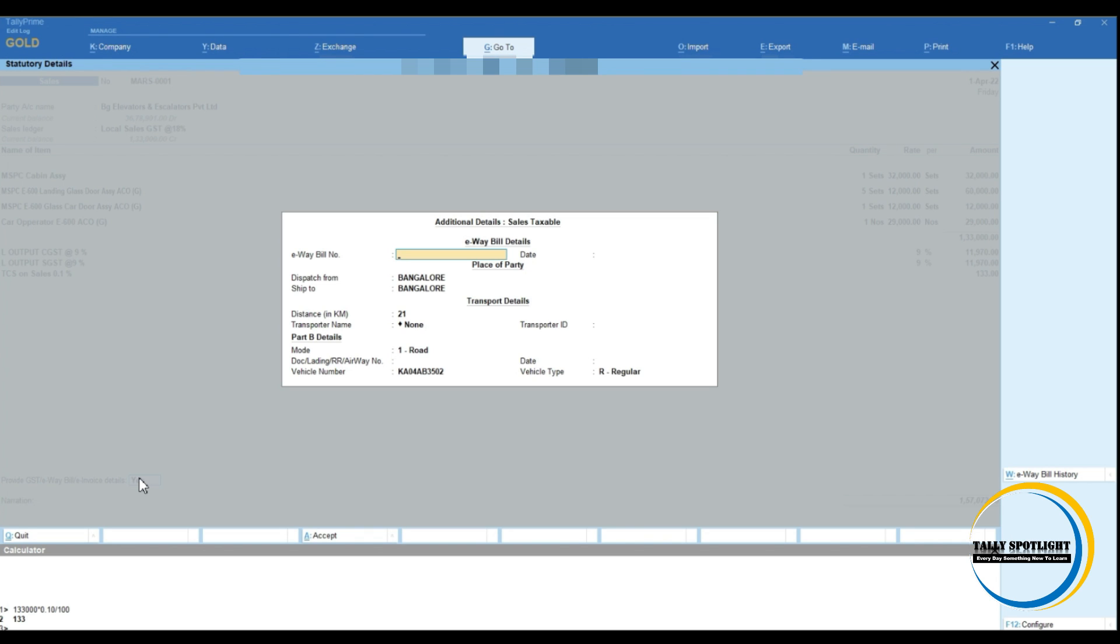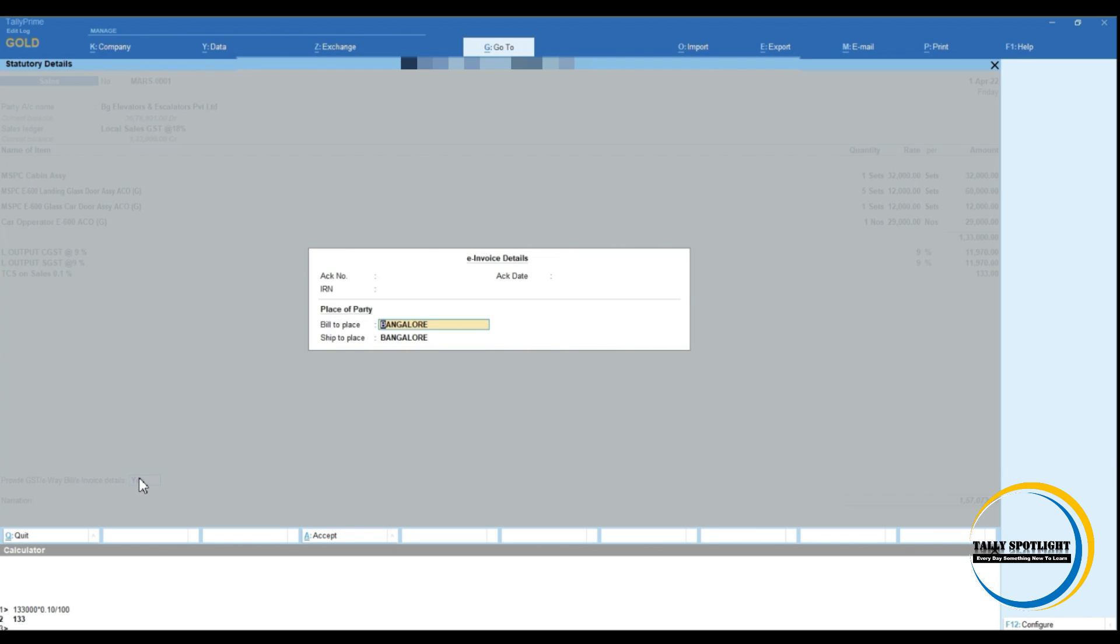Here we need to fill that mandatory field related to e-way bill. Dispatch from and ship to, distance or transporter ID. Next, mode of transport, vehicle number and vehicle type. Once accept the screen, next e-invoicing details we need to fill. Bill to place and ship to place.